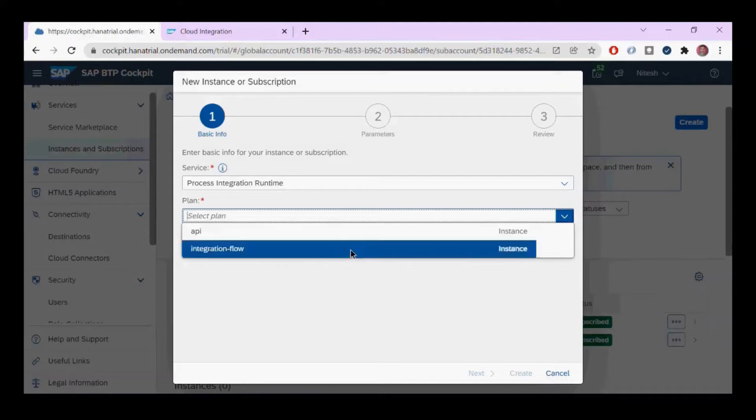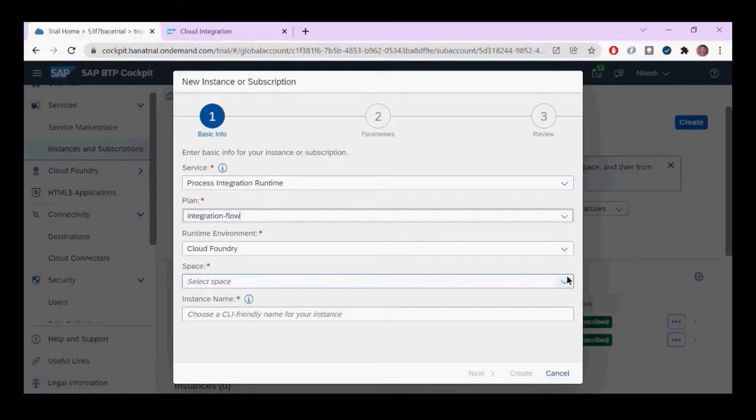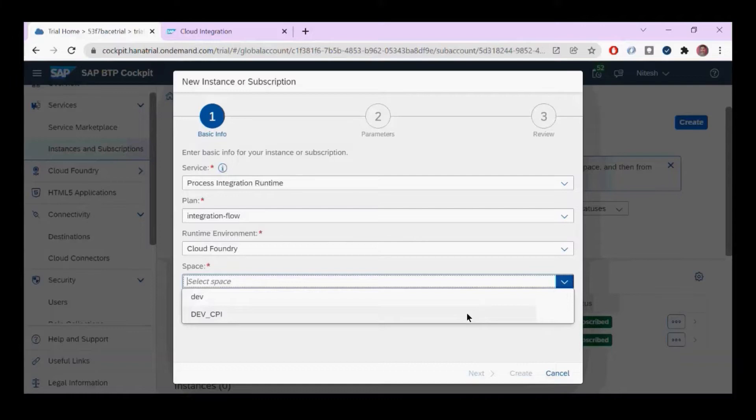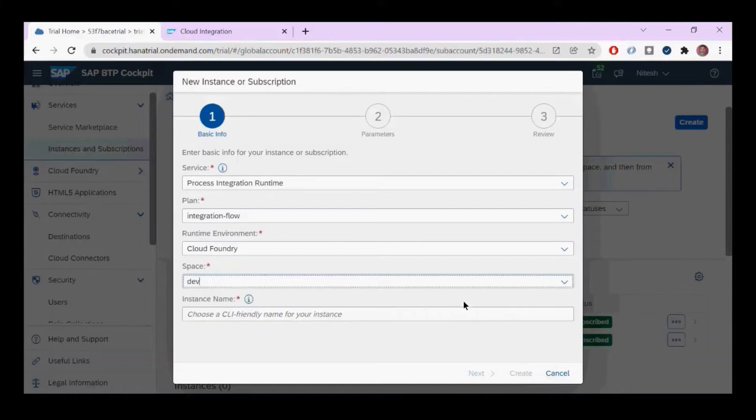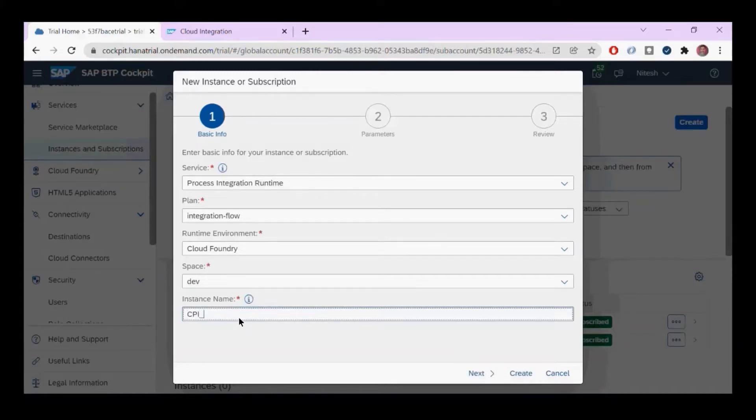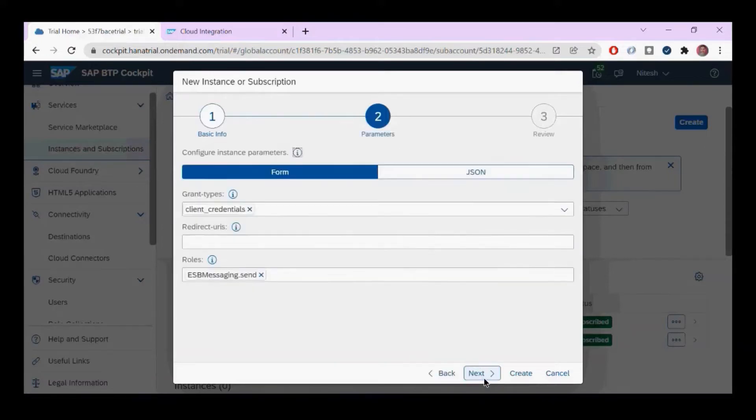The environment is correct, Cloud Foundry space. I can choose any space, or by default it will take the development space that's available. I'm going to name it 'CPI Basic Authentication.' Go to Next, leave the settings as they are, go to Next, and Create.